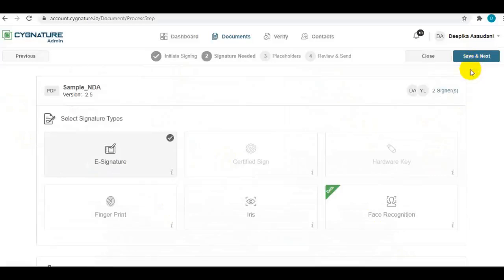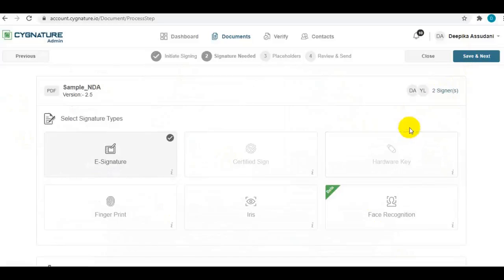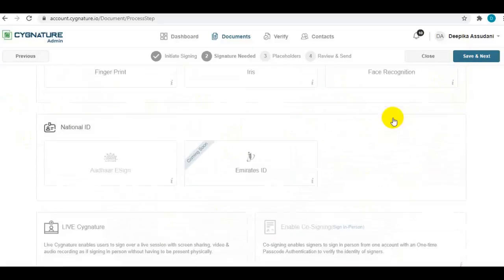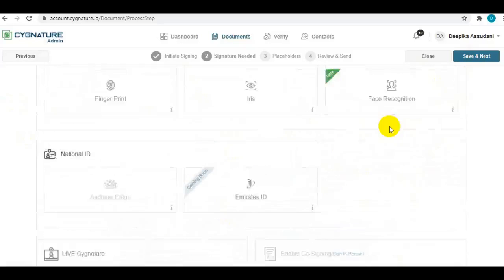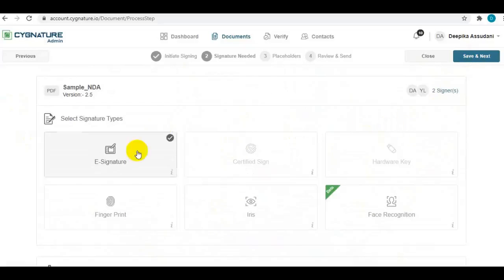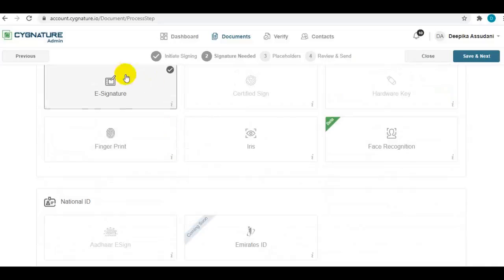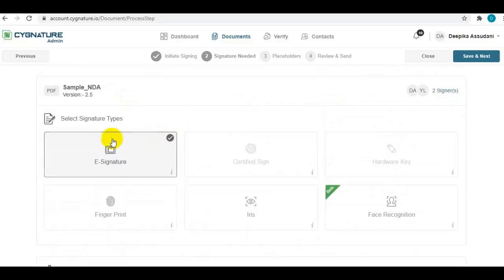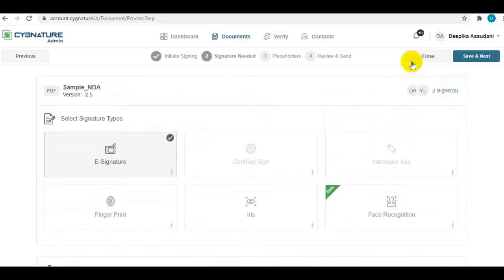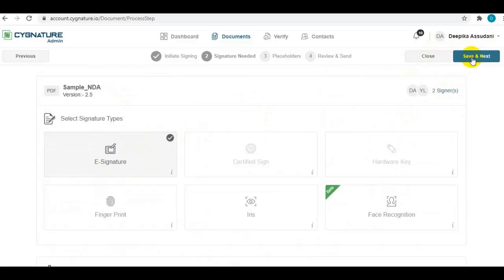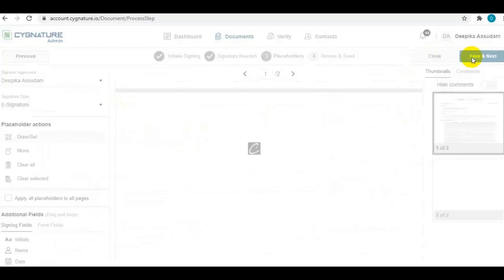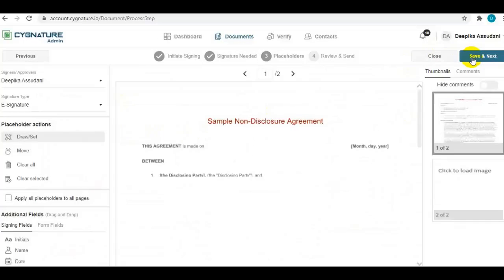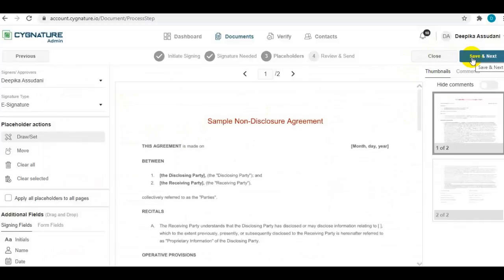Since the application provides a wide range of signatures like digital, biometric, and electronic signatures, you need to select which signature type is required on the document. By default, we have selected the electronic signature, so we need to take electronic signature on this document. Moving to the next step, you need to set up where the signatures are required on the document.